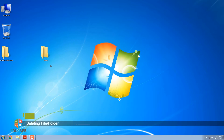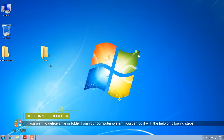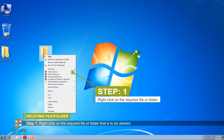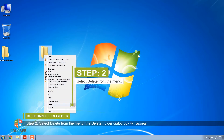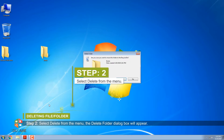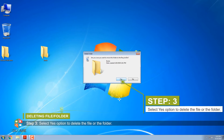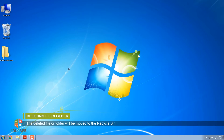Deleting a file or folder. If you want to delete a file or folder from your computer system, you can do it with the following steps. Step 1: Right-click on the required file or folder that is to be deleted. Step 2: Select Delete from the menu. The Delete Folder dialog box will appear. Step 3: Select Yes to delete the file or folder. The deleted file or folder will be moved to the Recycle Bin.